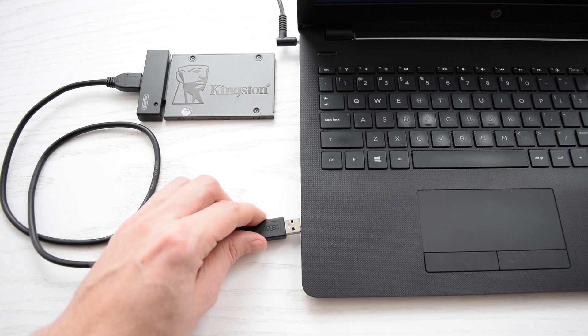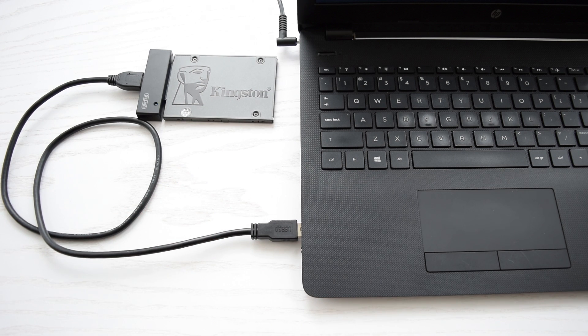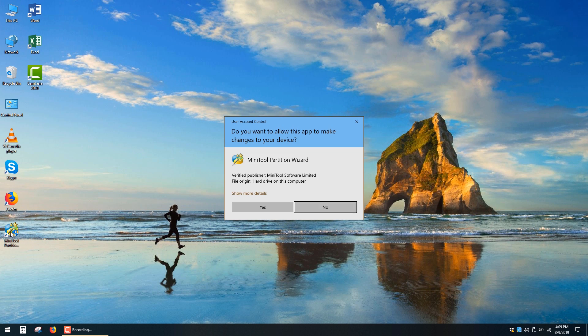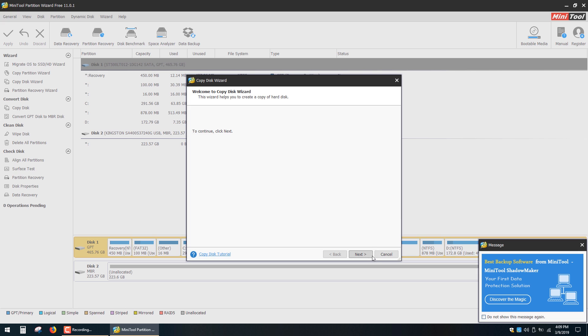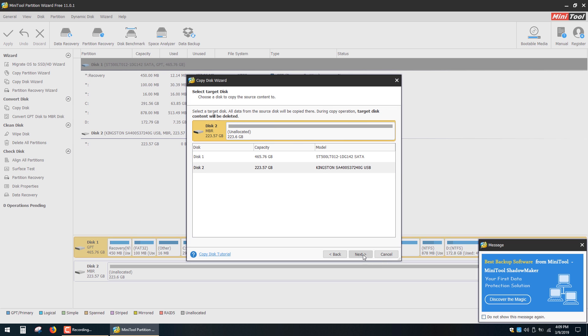Now connect your adapter's cable into the USB port and run Partition Wizard. Click Disk Clone and click Next. Now you have to choose the drive which you want to copy. Here's my hard drive and its partitions. Click Next and select your target disk.